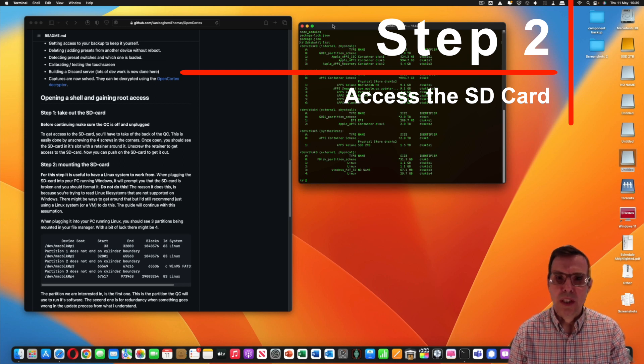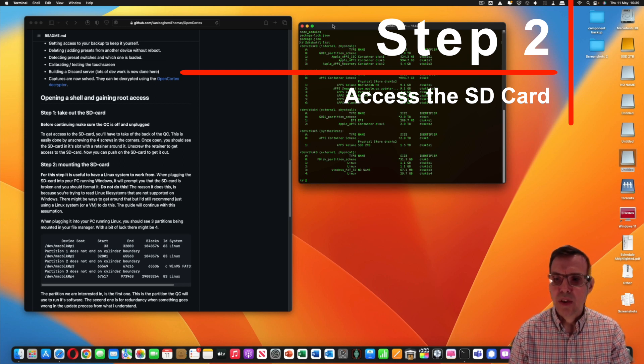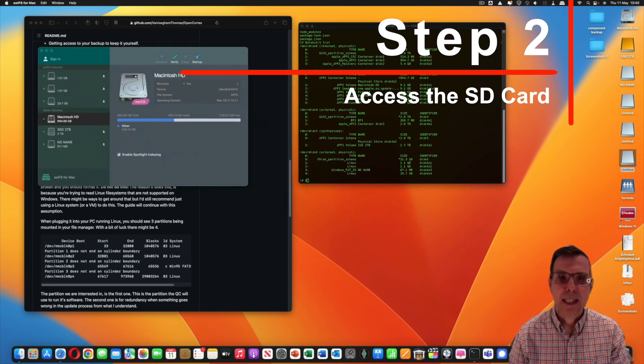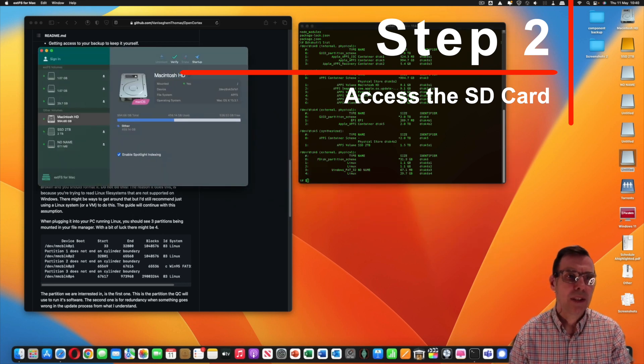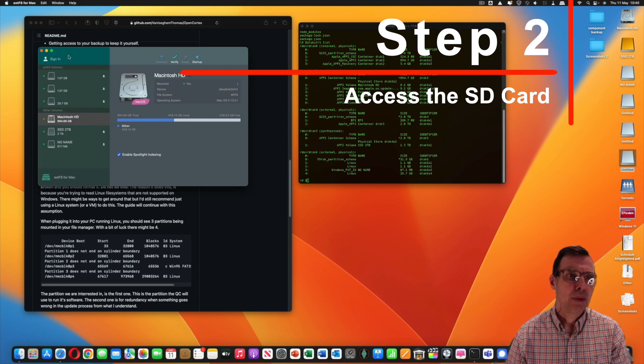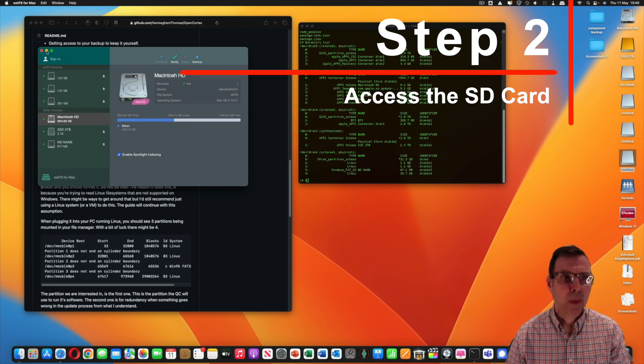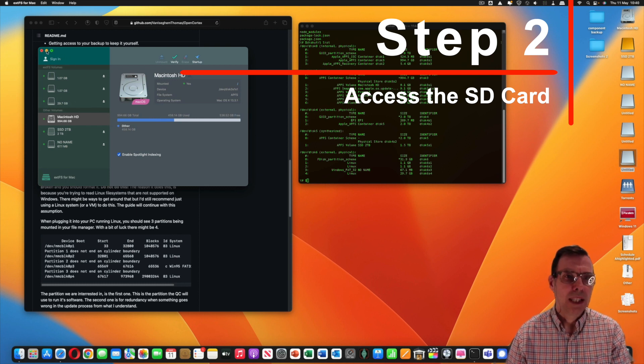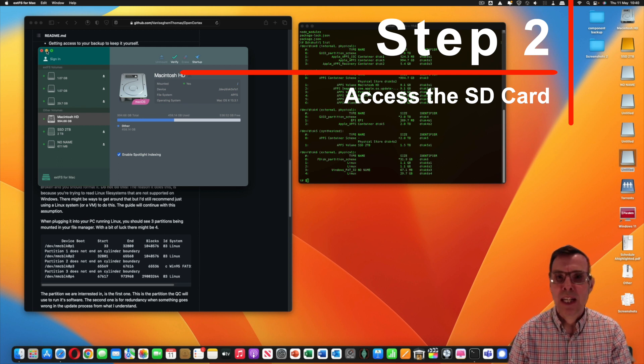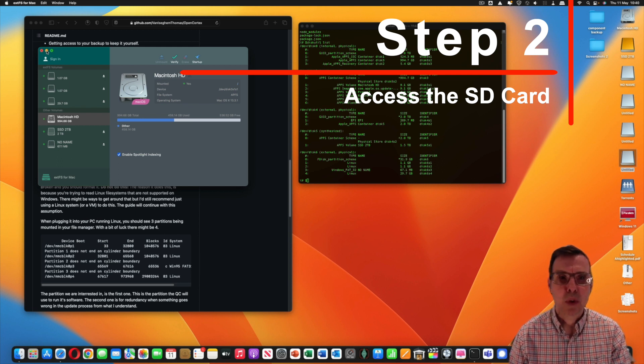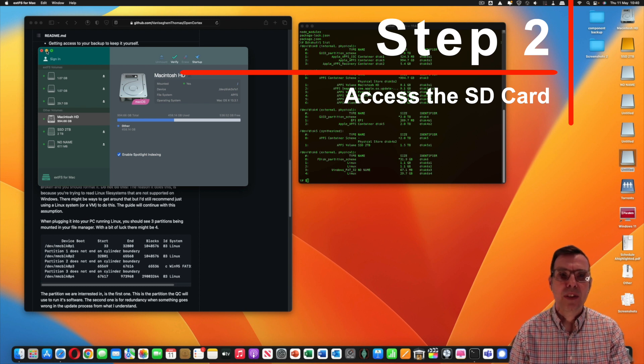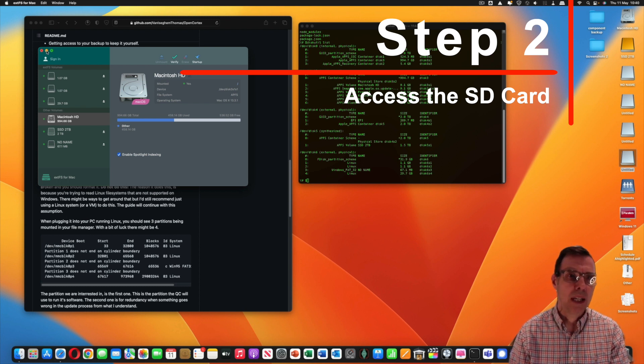If you're on a Mac you've got two choices. You can install a piece of software which I've got here called extFS and that will allow you to install the software. Now the downside of that is you have to pay for it. There is another much more complicated way of doing it, which is a system called MacFuse. I'll put a link down below. That's open source but it's much much harder.